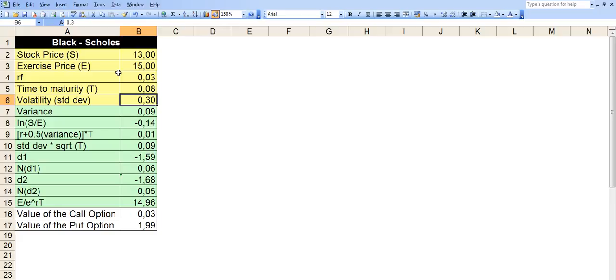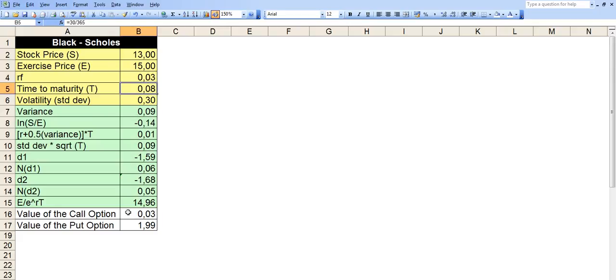Because why? Because within that 30 days it's very unlikely for the stock price to hit the strike price. For this option to be able to be in the money. So it's basically virtually zero. It's almost worthless. Let's take it back to 130 days.